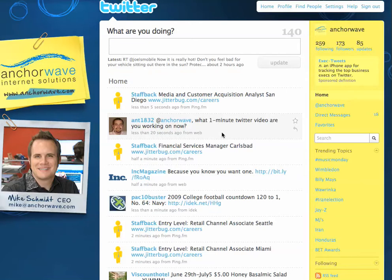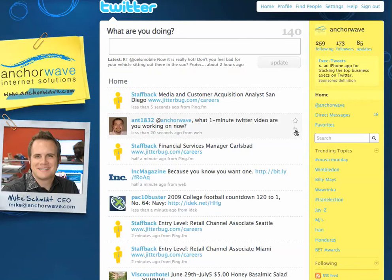To reply to Anthony, I can highlight over his tweet, and I'll notice that a reply arrow appears where I can click.